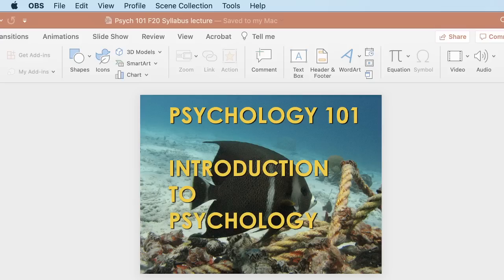You should probably watch this prior to watching the lectures. But what I want to do to start is have a little bit of fun before we go over the syllabus, which isn't much fun. I'm going to show you some dots on the screen, and I'm going to ask you to do the easiest thing anyone's ever asked you to do with those dots.